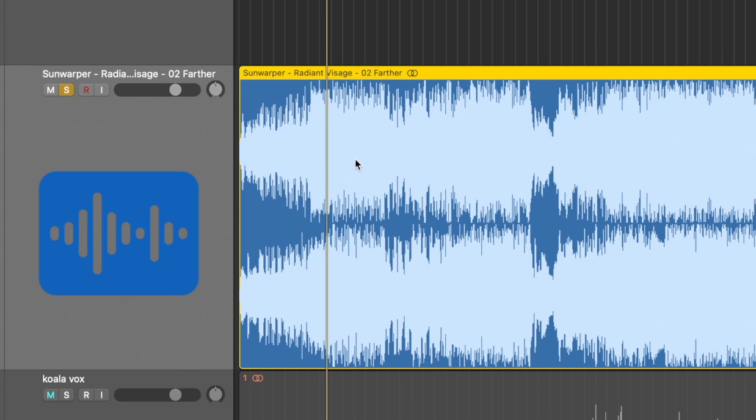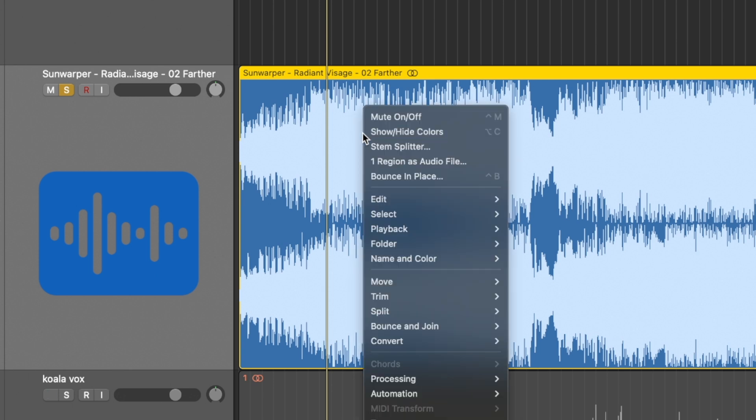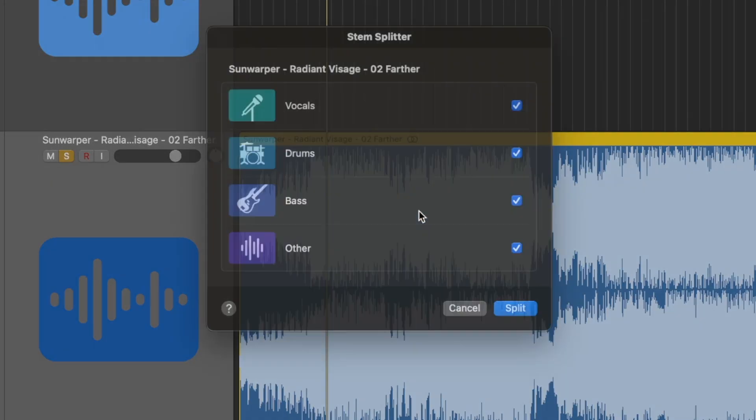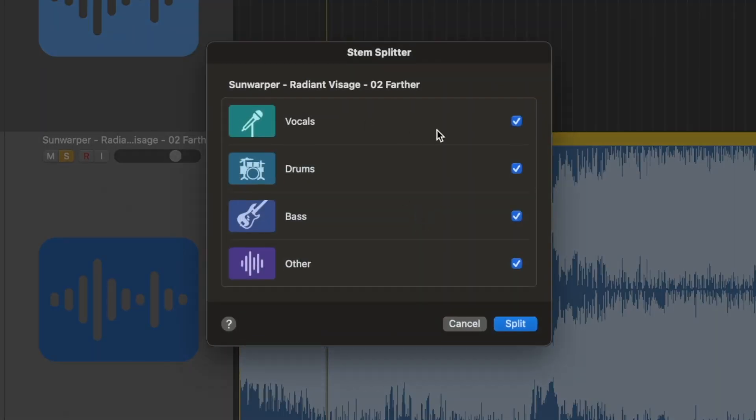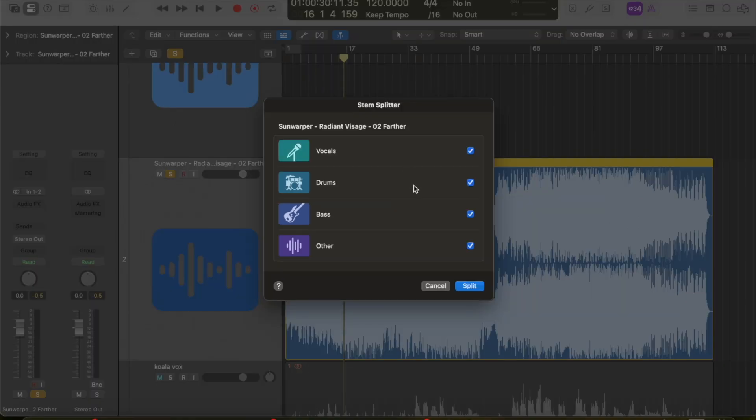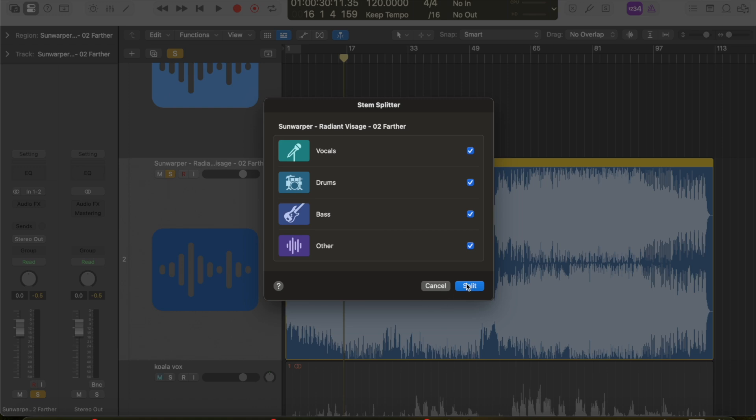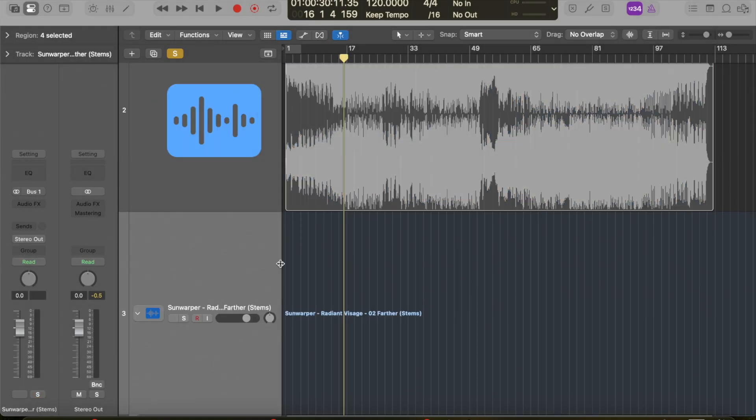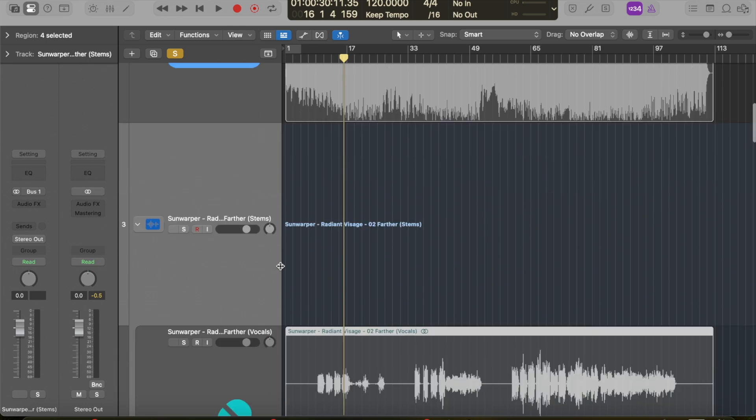To stem split in Logic, all you have to do is have the song in Logic, right-click it, and then hit stem splitter. You can choose if there's only a certain sound you want or a couple of sounds. Now it only does the four—all stem splitters right now seem to really just do these four. It's a bit of a bummer because I'd really like to get more nuance in the melody and synths and things like that. But it's magic just the fact that we can separate these to this extent. So I'm going to choose all of them and hit split.